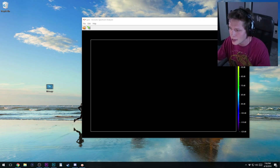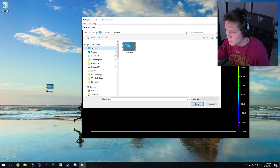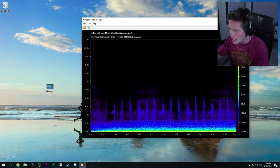Alright, here we go guys. We're gonna open this up. We're gonna go to the desktop, we're gonna go to message, we're gonna double click on that.